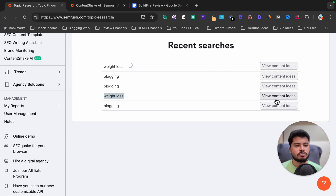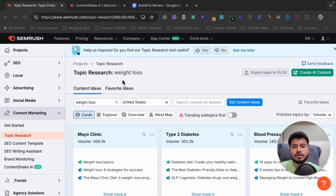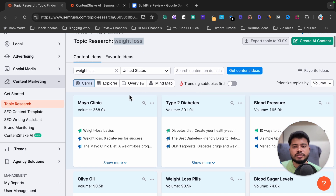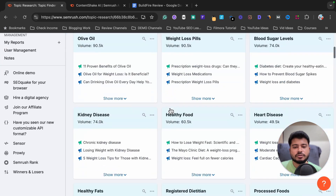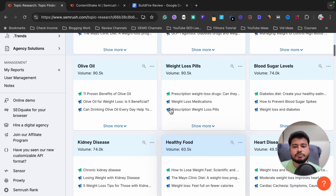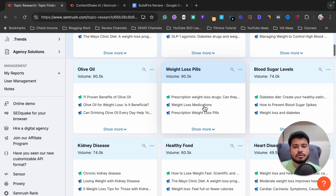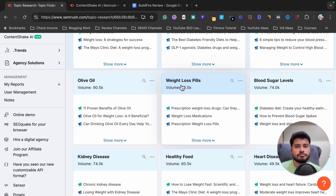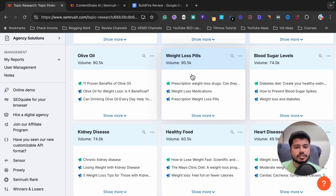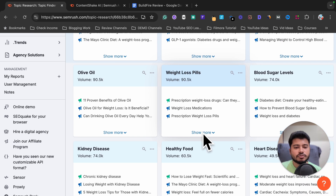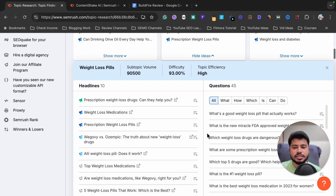When you do topic research on your target keyword, it will give you tons of blog post ideas and arrange them category-wise. For example, if I want to write about weight loss pills, it is showing lots of blog post ideas and the total search volume for this category is 90.5K.